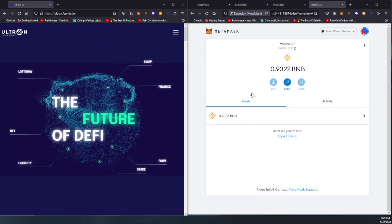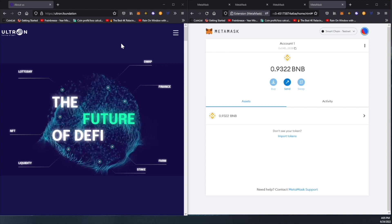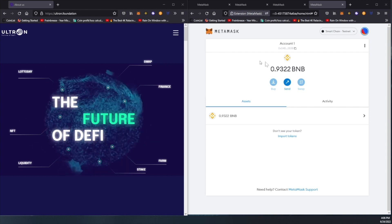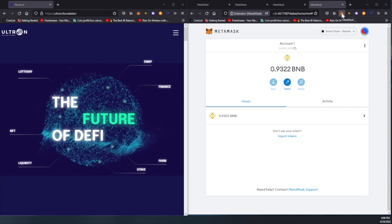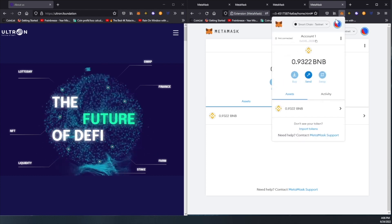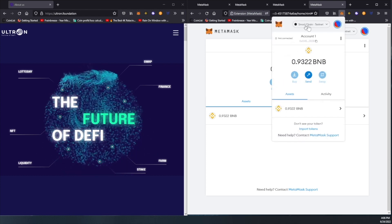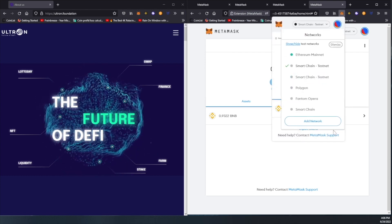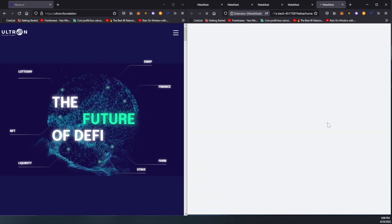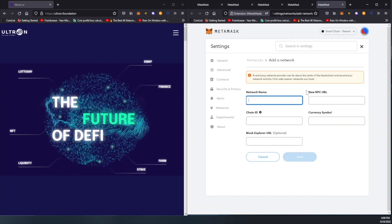As you can see here on my screen, I have both MetaMask and the Ultron foundation website open. I'm going to click on my MetaMask icon where you see the network. We're going to change this to add a network.